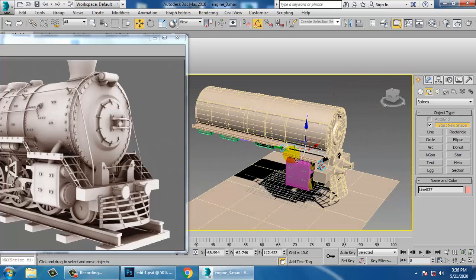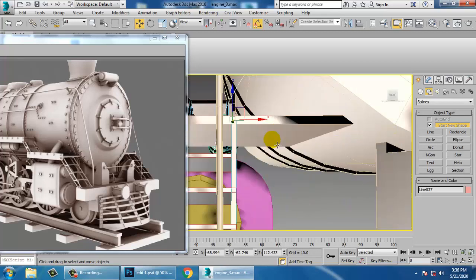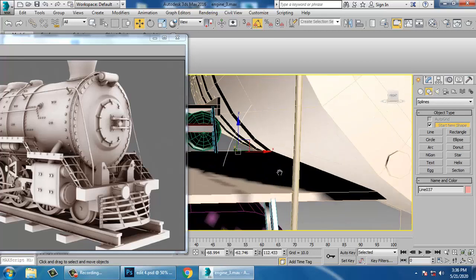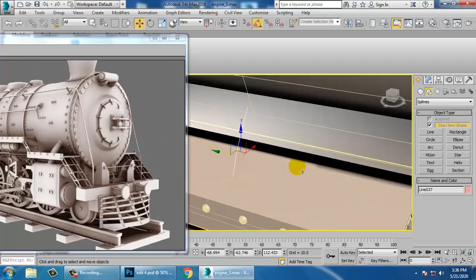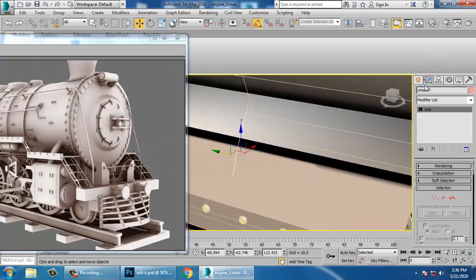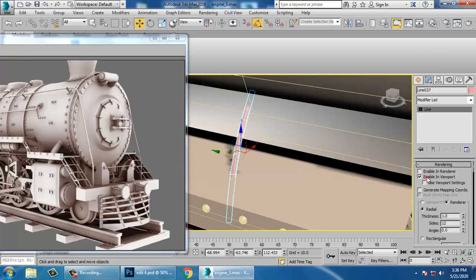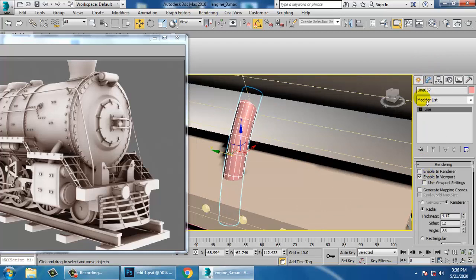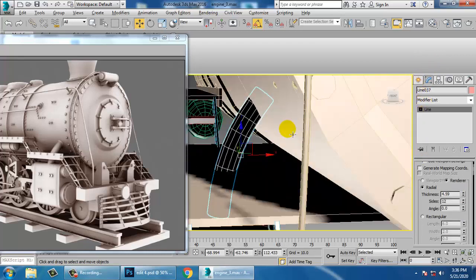Push this till here. Go into rendering, enable in viewport, and increase its thickness.